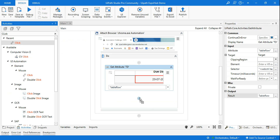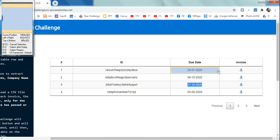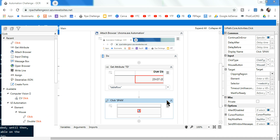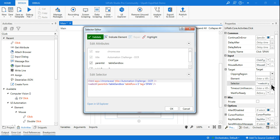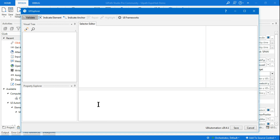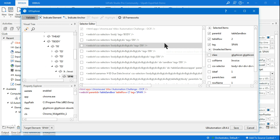Now the next thing is I want to click. I indicate the first item and select it, then go to the selector of this Click activity and open it in UI Explorer to make it dynamic. In UI Explorer, the place it is clicking has a 'table row' value of 2.